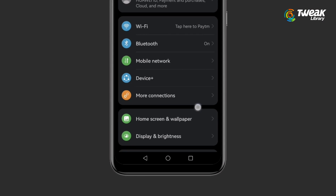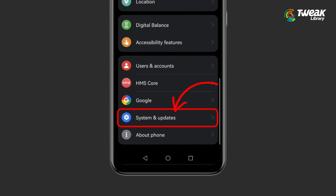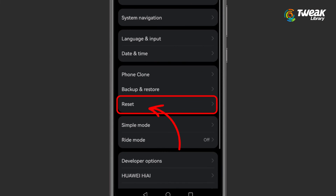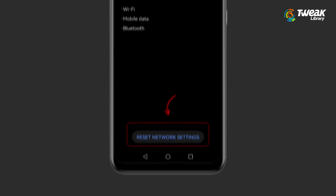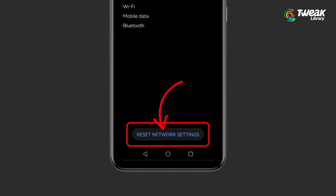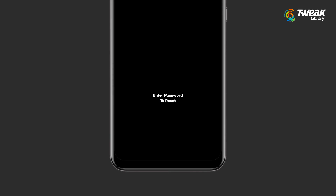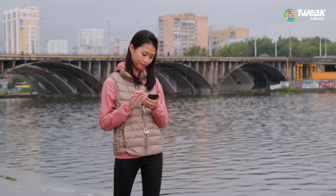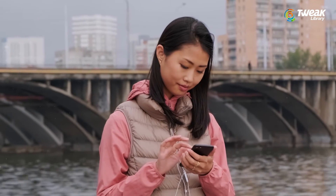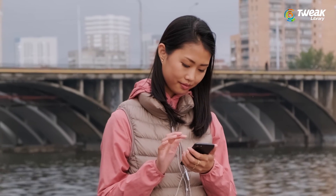Go to Settings, scroll down and go to System and Updates, tap on Reset, then tap Reset Network Settings. Tap Reset Network Settings again and enter your password to reset. After resetting, give your phone some time, then set up Wi-Fi and check if you still see the error.